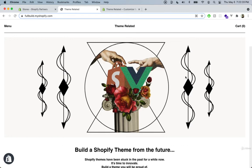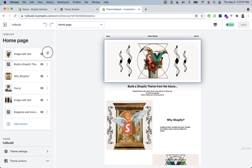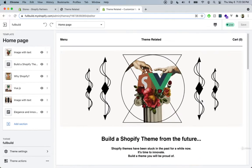Let's talk about what we will be building in this course. First of all, we're going to have a landing page with some dynamic sections which you can drag around in the customizer. We can see over here in the customizer the image with text section — we can just drag it around to whichever position we want.